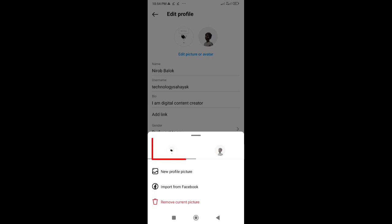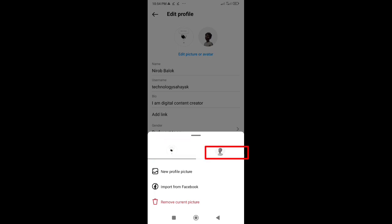Step 4. A new screen will pop up with two options. Tap on the Avatar option.